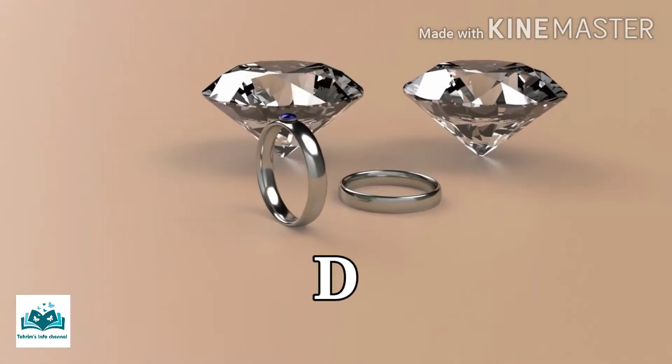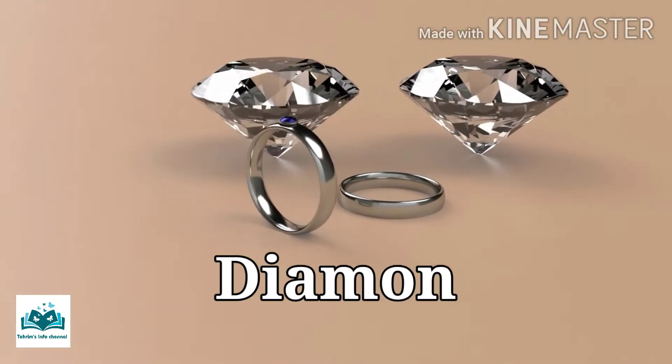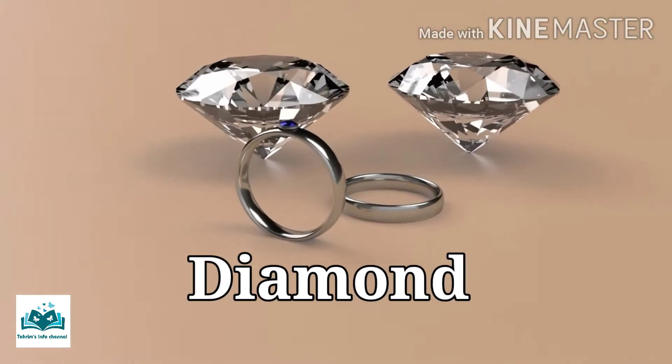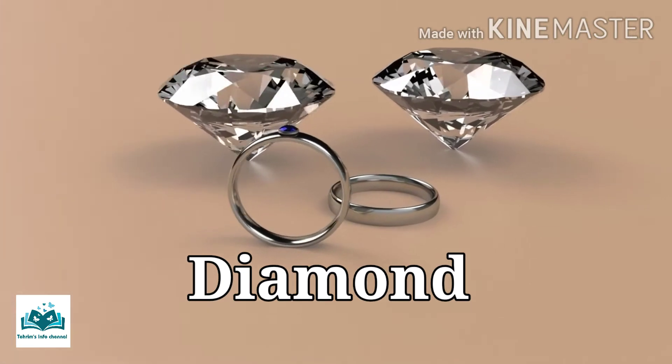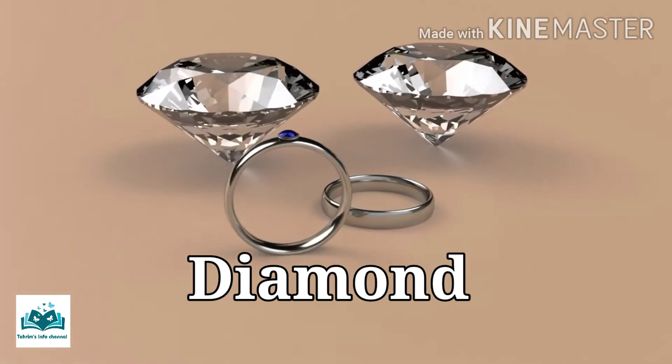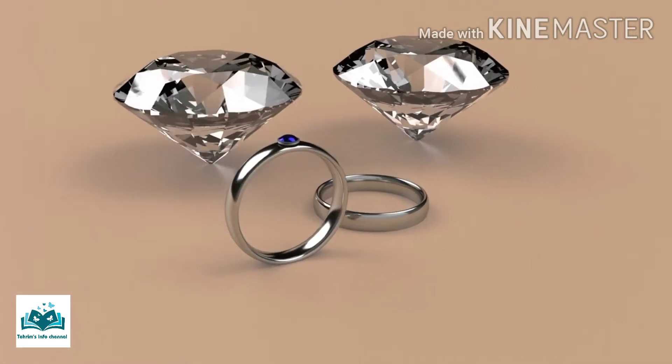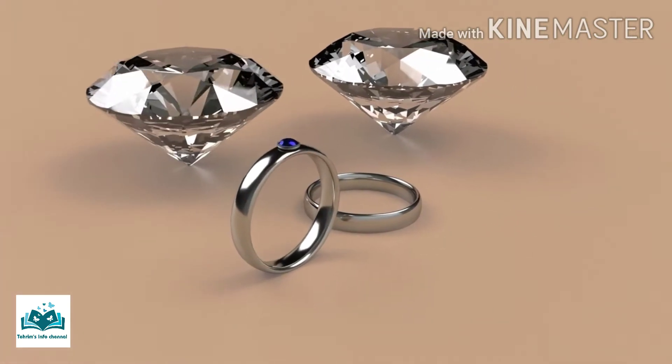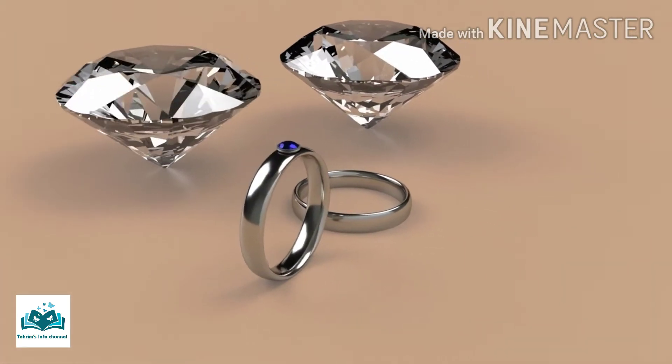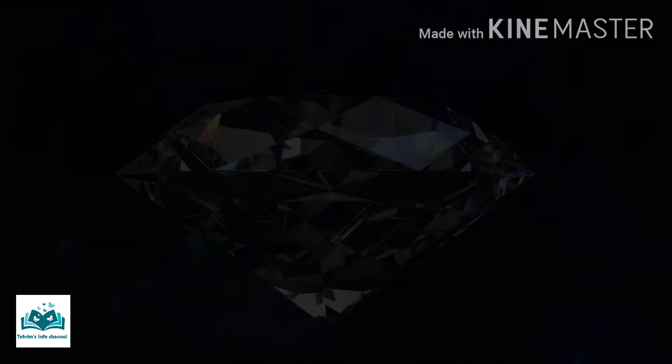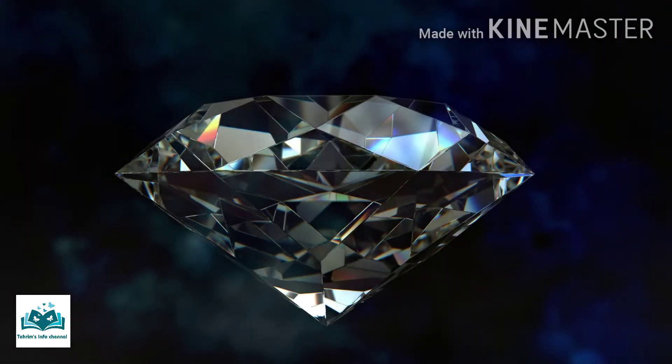Today I am going to tell you about diamond. Diamond is a solid form of the element carbon with its atoms arranged in a crystal structure called diamond cubic.